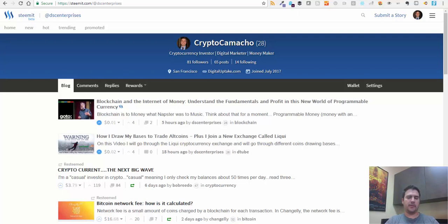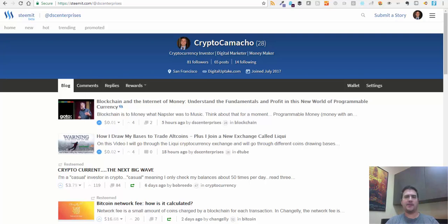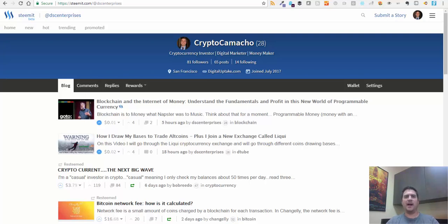I'll go into Steemit a little bit more in a future post, but the topic at hand is ICOs. Why do I want to talk about ICOs? ICOs today are all the rage. People are talking about ICOs like they're just free money sitting out there.